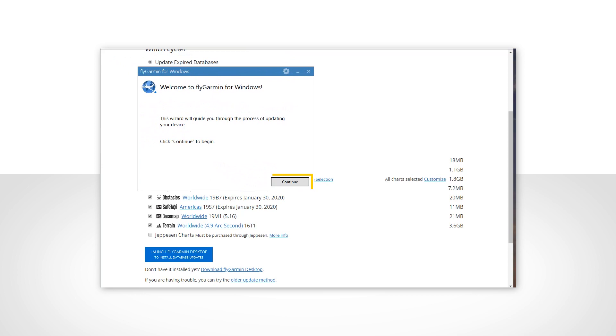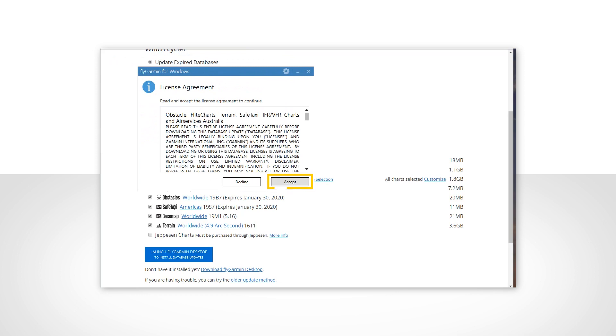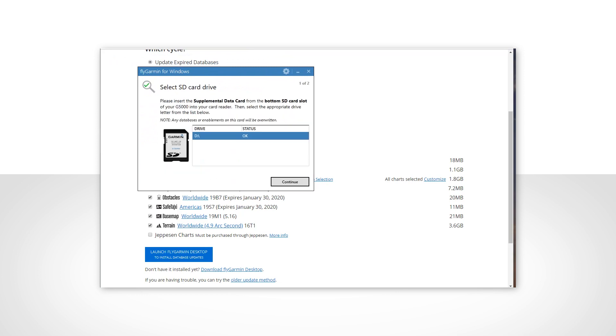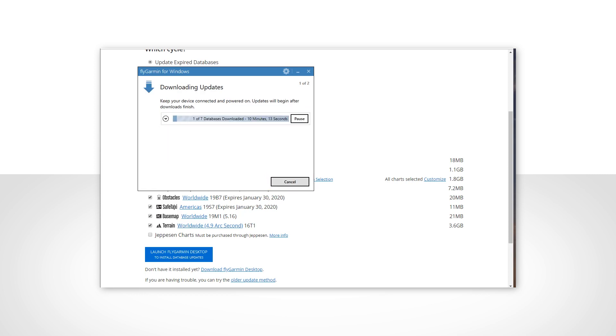Select the Continue button, accept the license agreement, and insert your SD card into your SD reader device and select Continue to begin the process. A window then appears that shows the download in process.